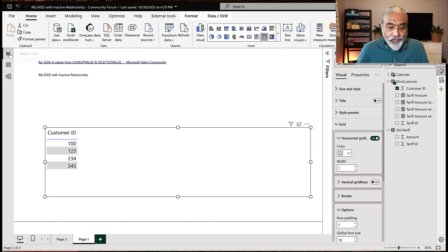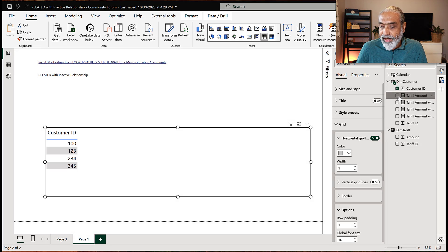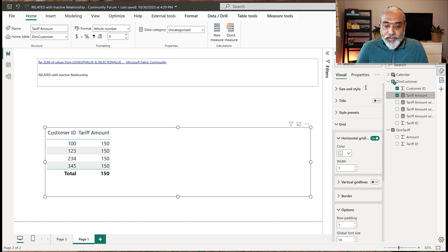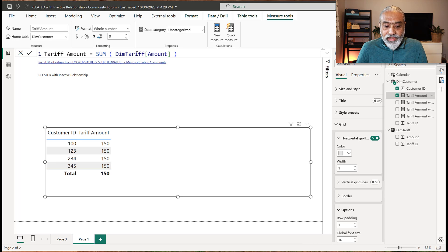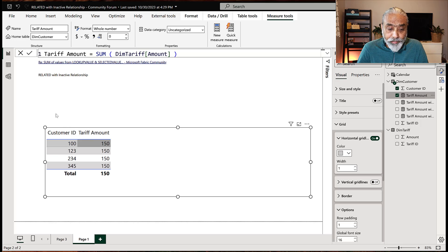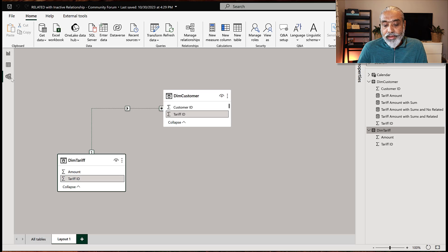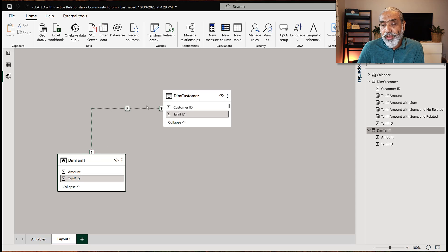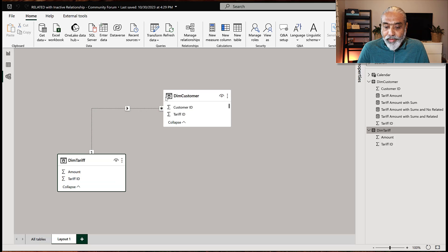Before going forward with the solution, I created a tariff amount measure — basically a SUM of DIM tariff amount — and the amount is getting repeated. The reason is two things: first, the relationship is one-to-many, so DIM customer does not filter DIM tariff. If you look at the relationship, the DIM tariff table is filtering DIM customer. Second, this is an inactive relationship.